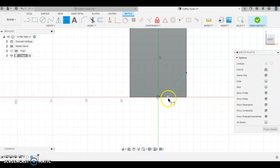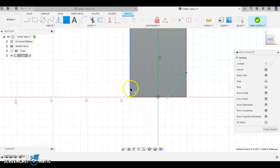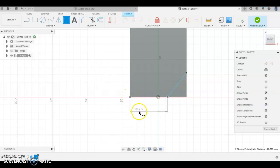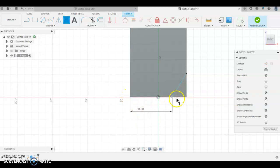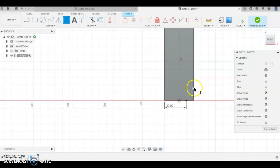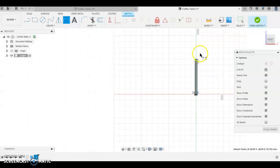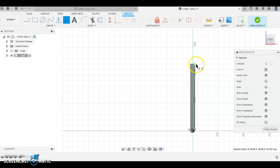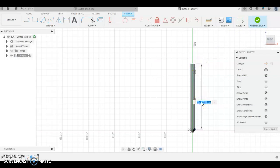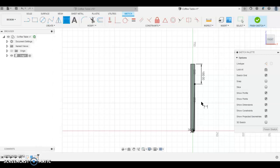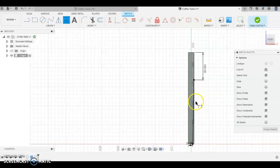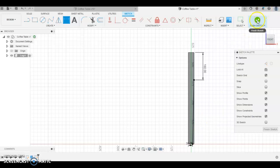Press D for dimension. And I'm going to dimension the remainder of our work. So from this point to this point is going to be 30. Now this is the part we're going to cut out. So from there to here, we're going to make that 180 millimeters. And then we are going to go finish sketch.